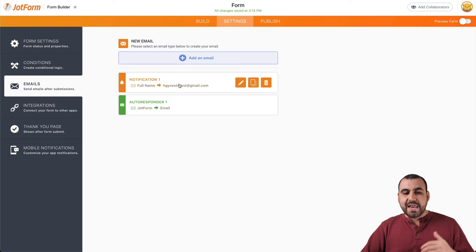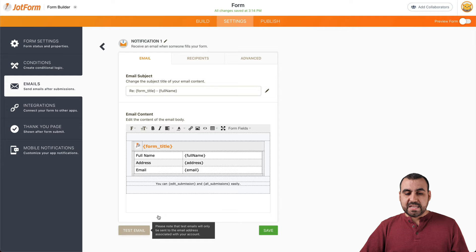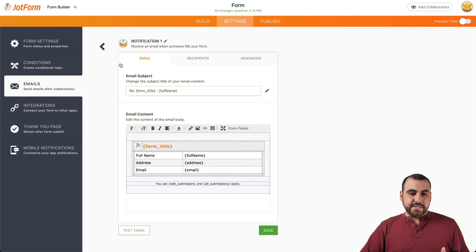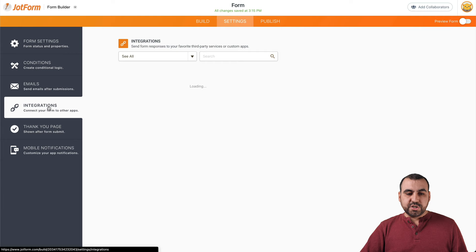We also have the conditional logic settings and the email options — we can edit the email that's going to be sent by clicking here. We can change the subject of that email, the email content, and we can also send a test email to see how it looks. We have the recipient's email, the sender email, and the email recipient available here, plus advanced options to send more information. We also have the option for autoresponders and we can add more emails if we'd like.